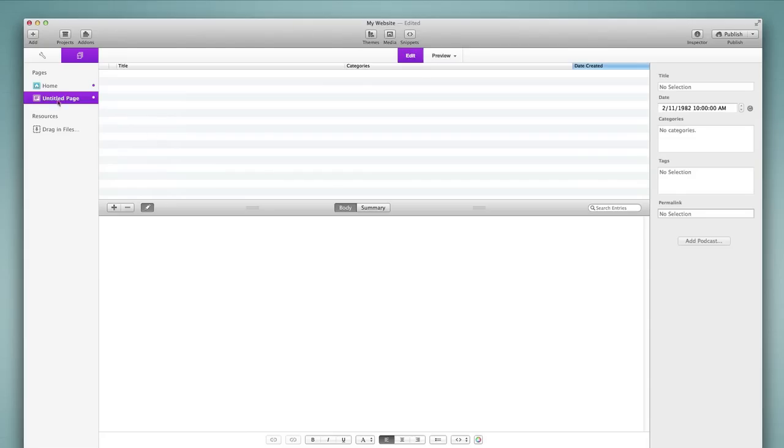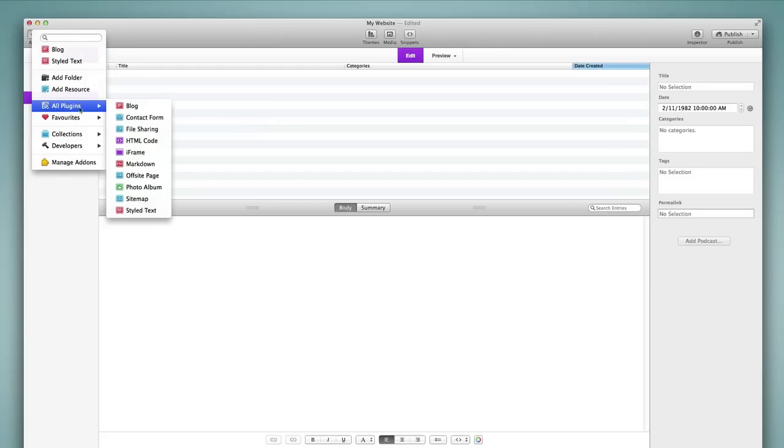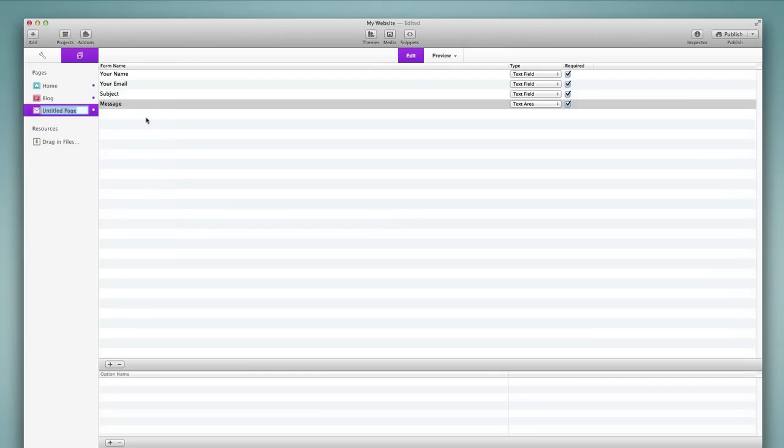So now that I've added this blog page to my project I want to give it a name. So I can click over on to the left where it says untitled page. When I double click that it will bring up the option to rename. And so I can simply call this blog for example. Let's say I wanted to add a contact form to my website. I'd go to all plugins choose the contact form page. And then I can call this contact us for example.